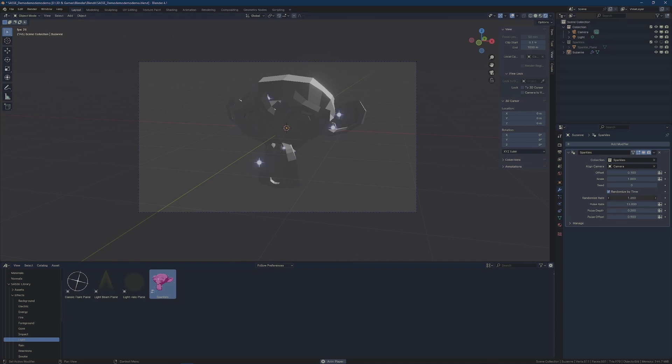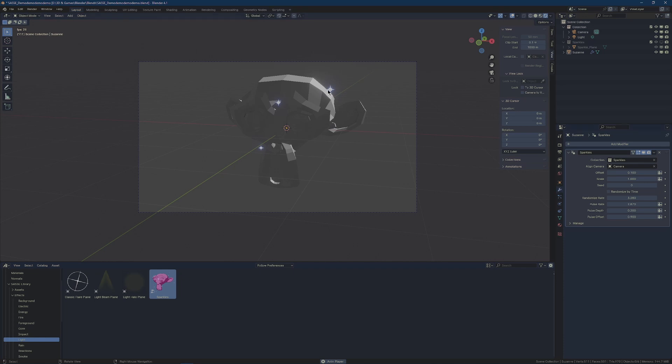Then of course we have the rate, so we can have them moving faster or slower. We can control the rate that they're pulsing at. So let's maybe not randomize them by time so you can see they're pulsing really slowly, going faster.